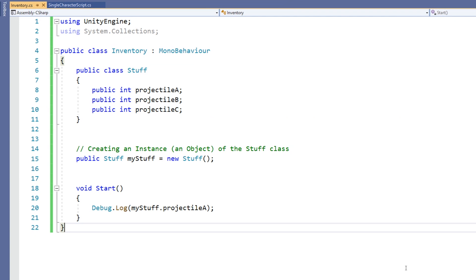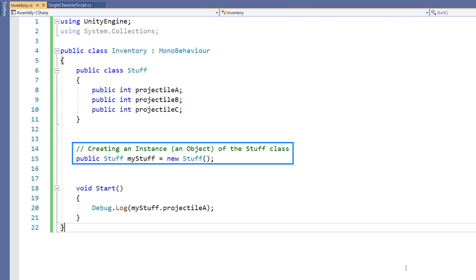We then create an instance of this class, known as an object, down here. We give it the data type, which is effectively the name of the class, and then we give it a name, and we say new, and again reuse the name of the class.